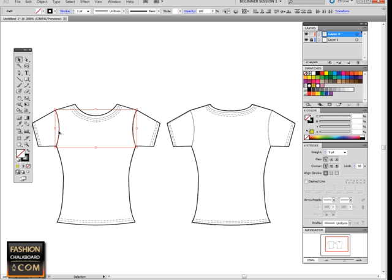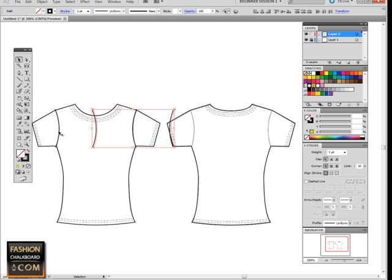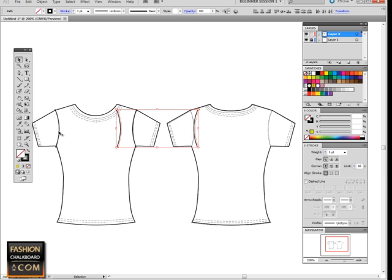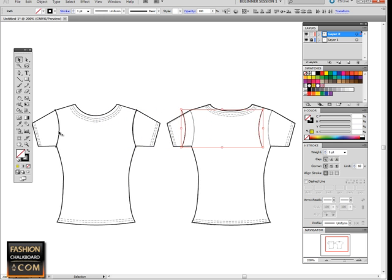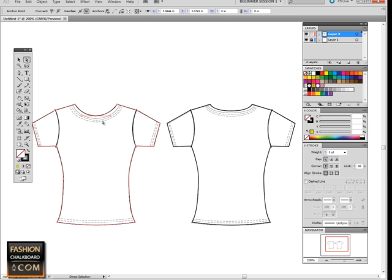Command-C is copy, and then Command-F or Control-F is paste in front. Then we move that copy of both of these over for the back, and we are going to now learn how to once again activate an individual anchor point.